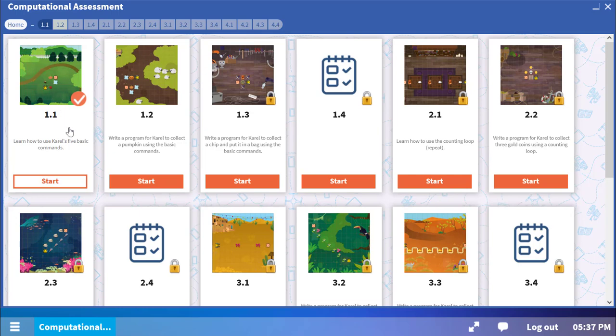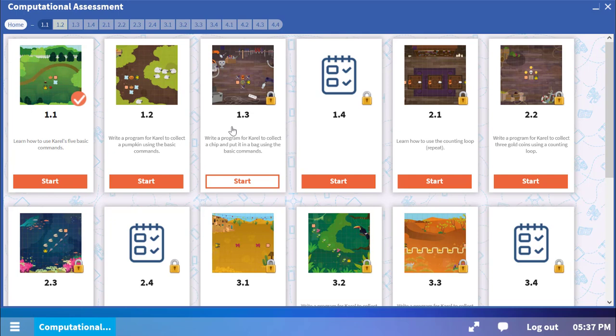Notice that the completed level has a check mark. Your current level is open, and the levels you have not done yet are locked. As you complete each level, the next one will unlock for you.